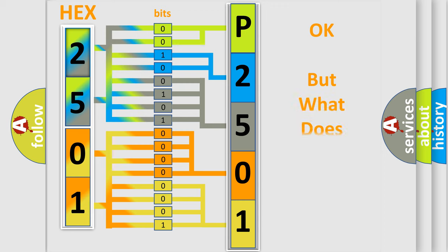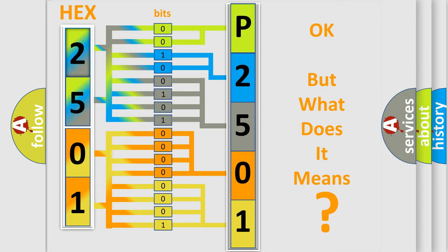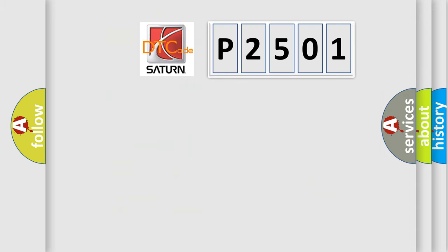The number itself does not make sense to us if we cannot assign information about what it actually expresses. So, what does the diagnostic trouble code P2501 interpret specifically?